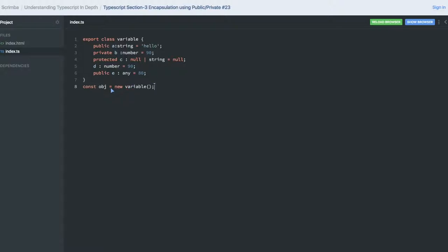Now let's introduce the constructor inside a class. Class MyClass - what we are having are the variables inside, like private p1 is of type number.